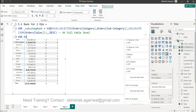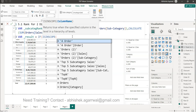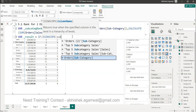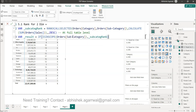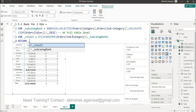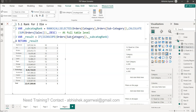Now I'm creating another variable — var _result — to separate it from the rest of the fields. We are using the ISINSCOPE function. What we want to say is: if we are in the scope of a particular dimension — in this case subcategory — then only show the rank, otherwise don't show it. So we say ISINSCOPE(subcategory), then show _subcategory_rank, and close it. Then press Alt+Enter and say RETURN _result.